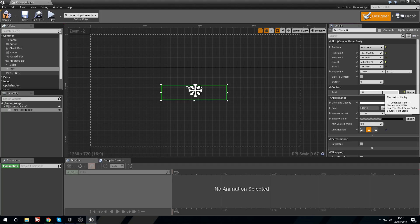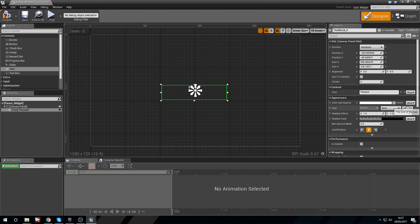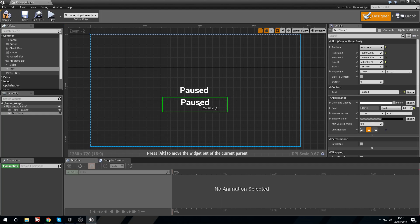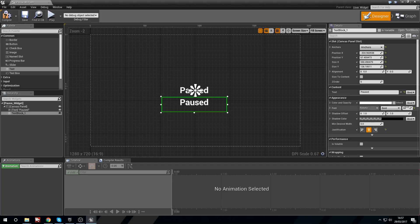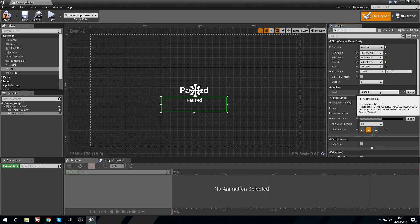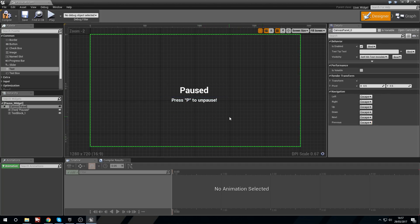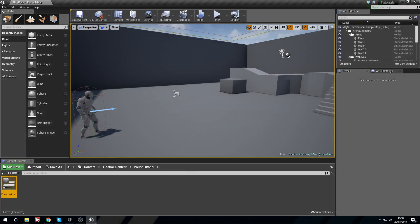I'm going to set this text block to say 'Paused', then increase the font size to maybe 60 so it's nice and big. I'll copy and paste to get another one, place it a little lower, and scale it down to size 32. Inside that text I'm going to say 'Press P to unpause' — this will let our players know which button they need to press to unpause the game.